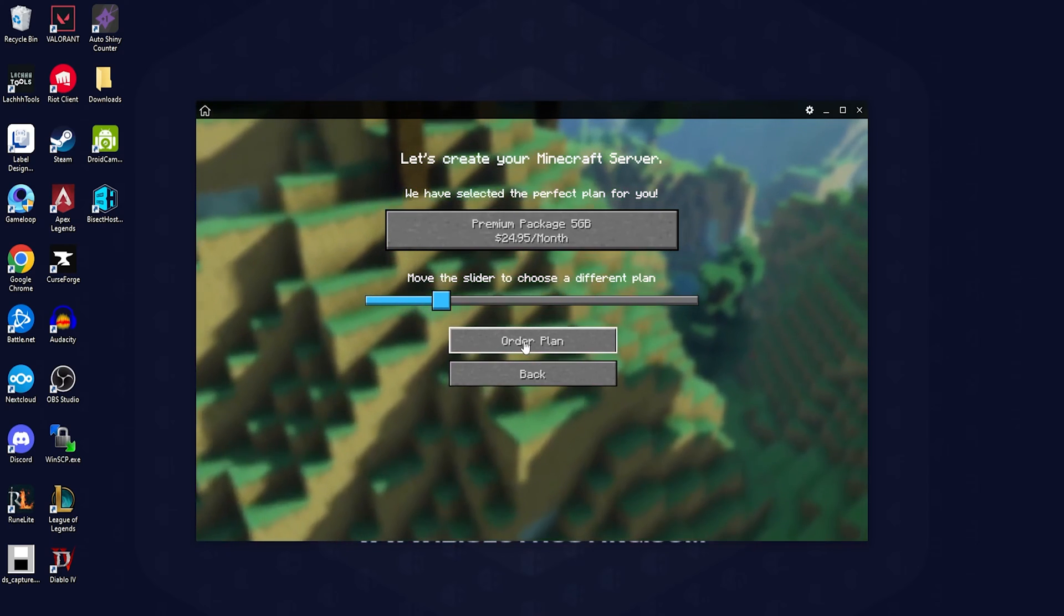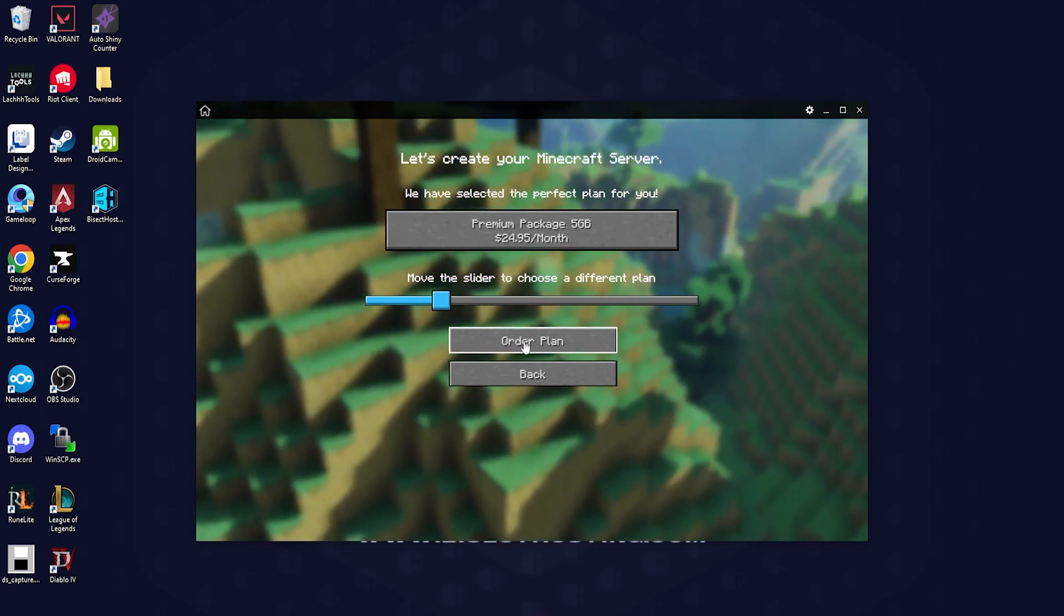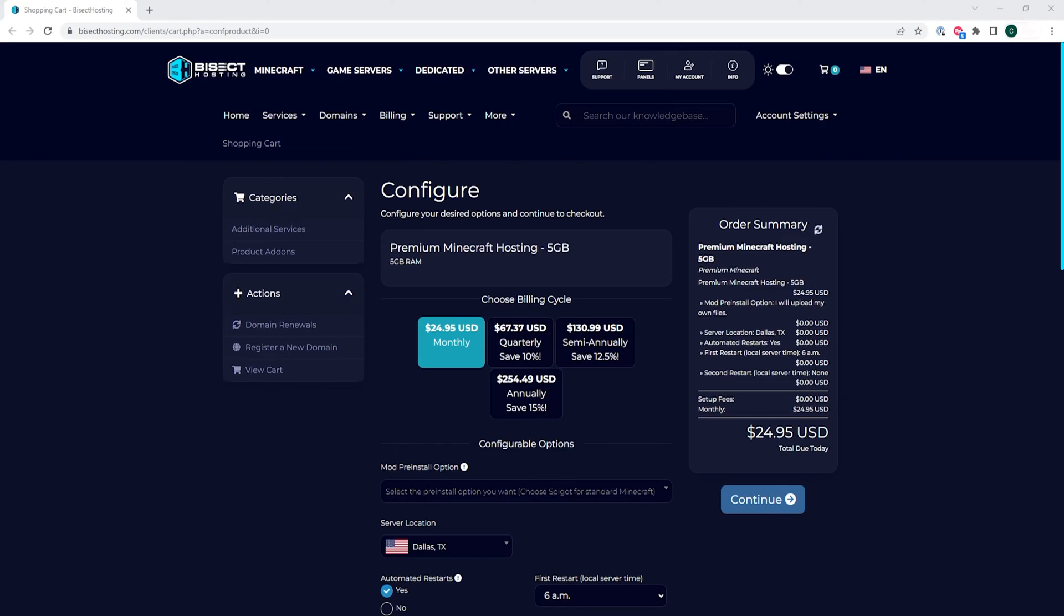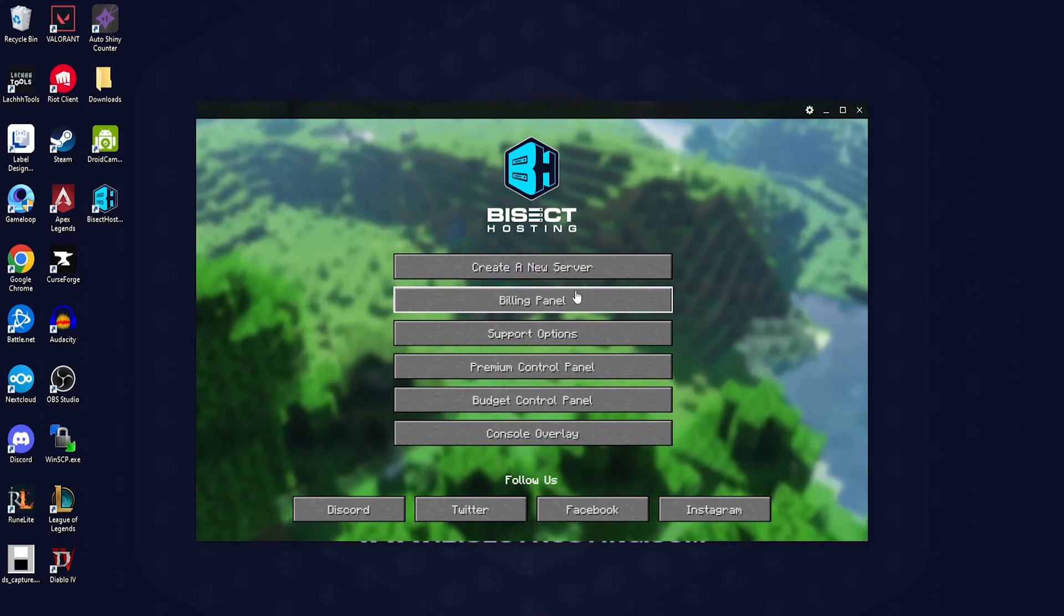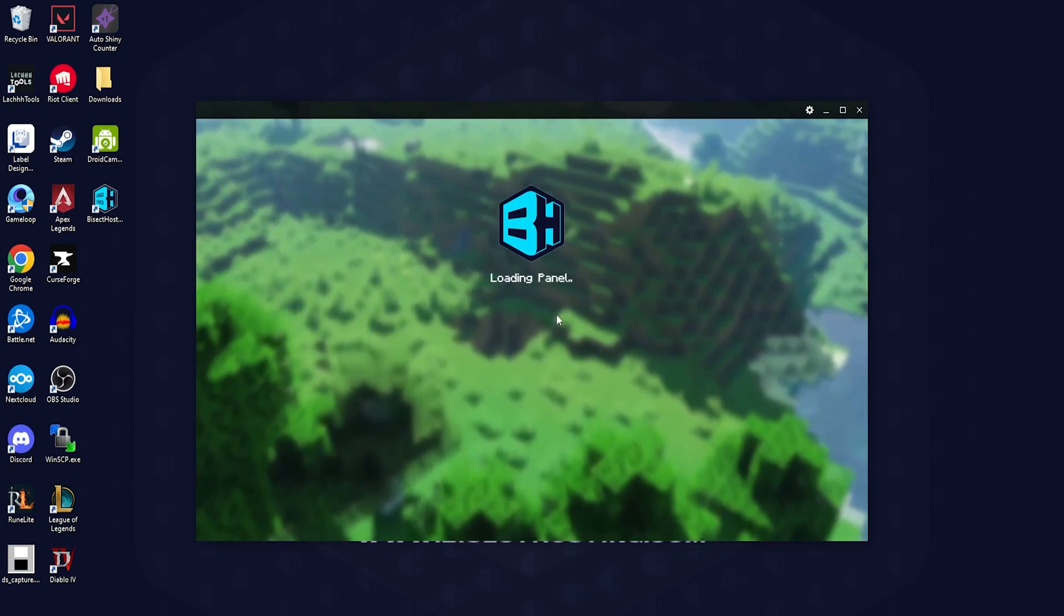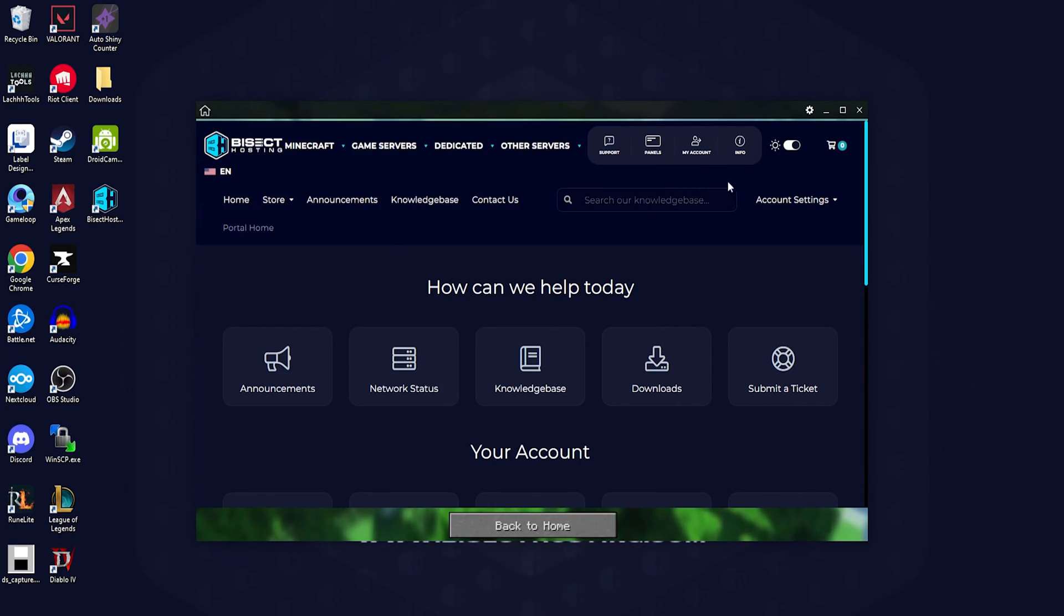Next we can choose the billing panel button. When you choose this it'll take you directly to our main web page. We can choose account settings and login which will then take us to our billing panel.